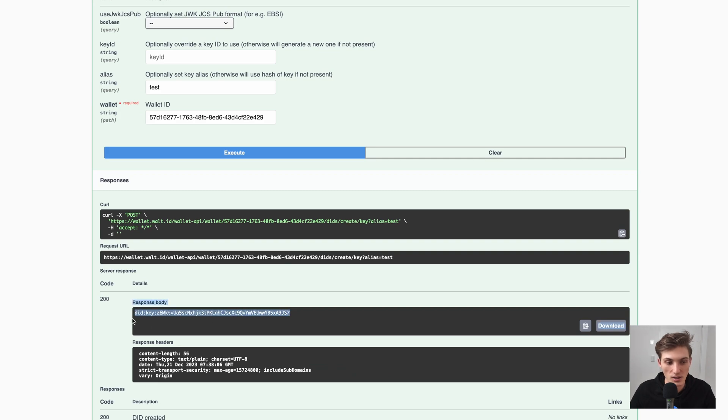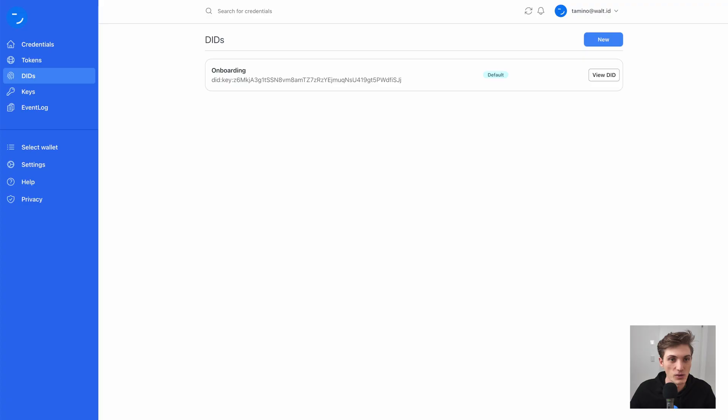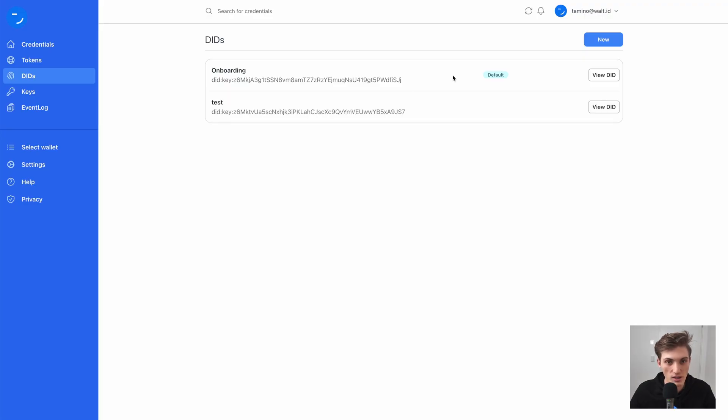So I now have this new DID. If we go back to the dashboard and refresh, there we go — here's our new DID.